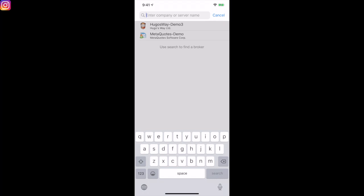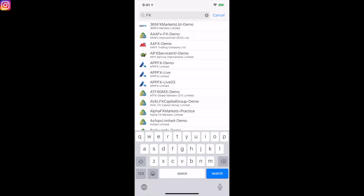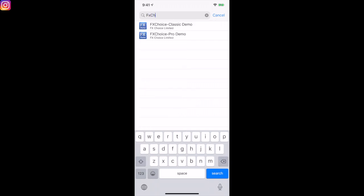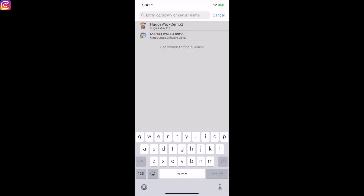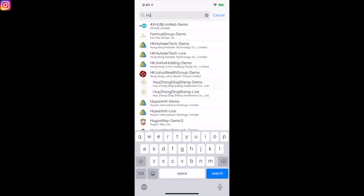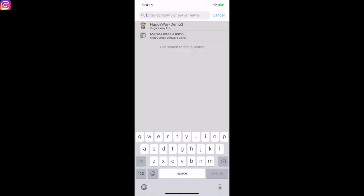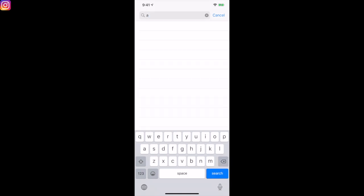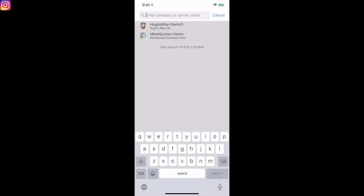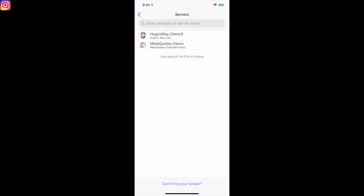Let's say if you had a brokerage account with FX Choice — I'm just naming some brokers — all you're going to do is type in 'FX Choice' and it'll show classic demo and pro demo. Whatever broker you have an account with, just type in the first letter or the beginning of the name and it'll come up. Simple as that.